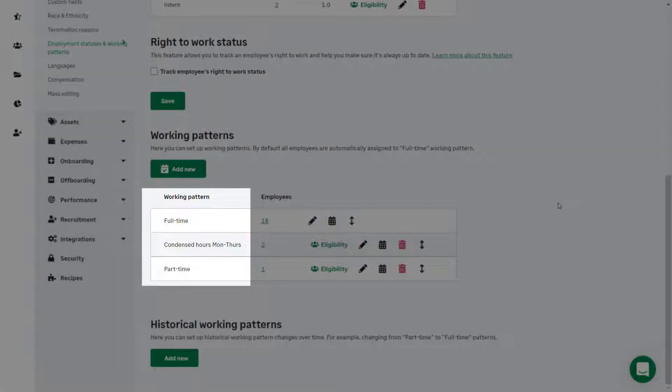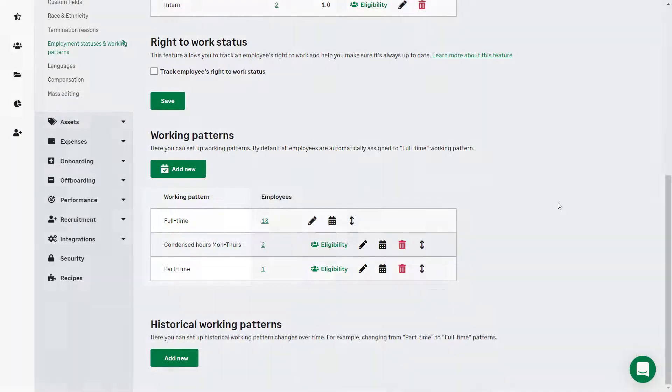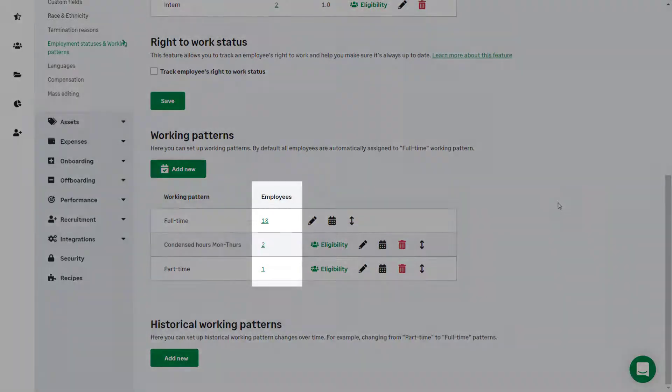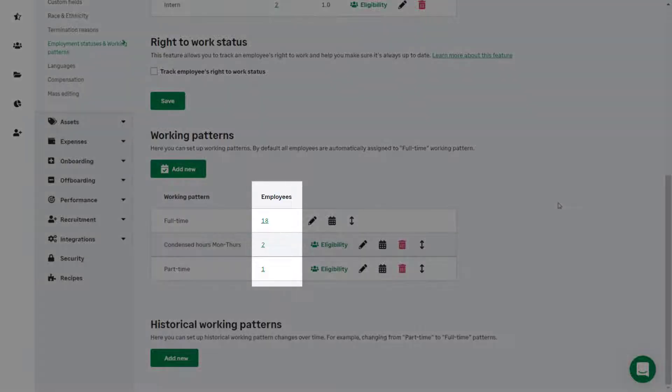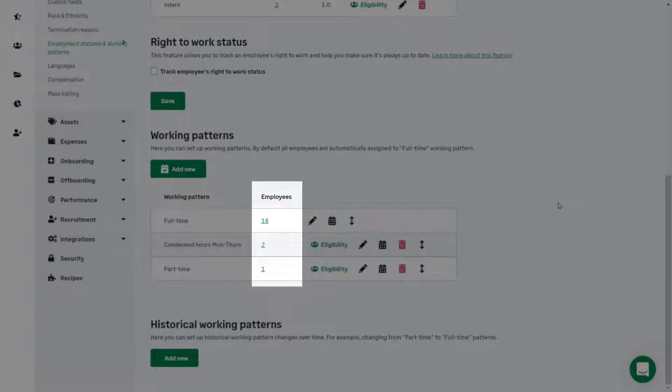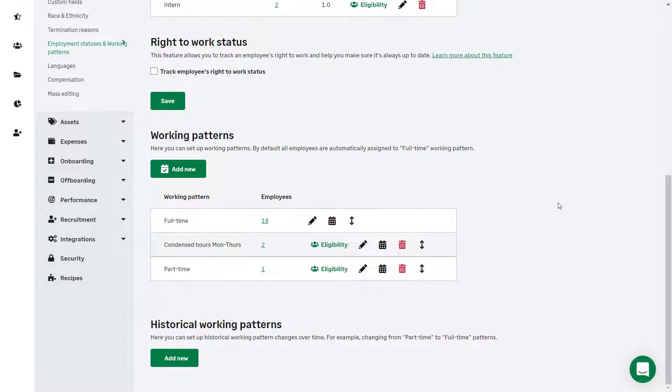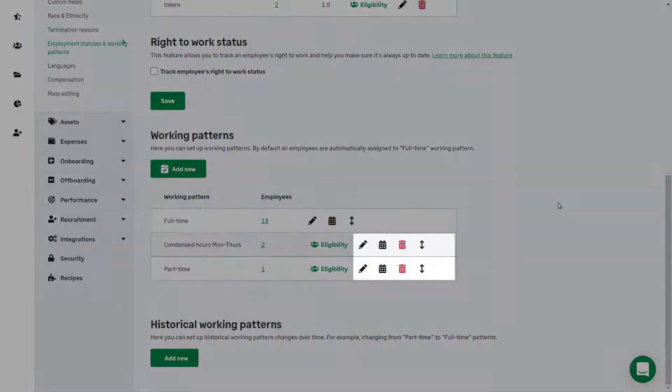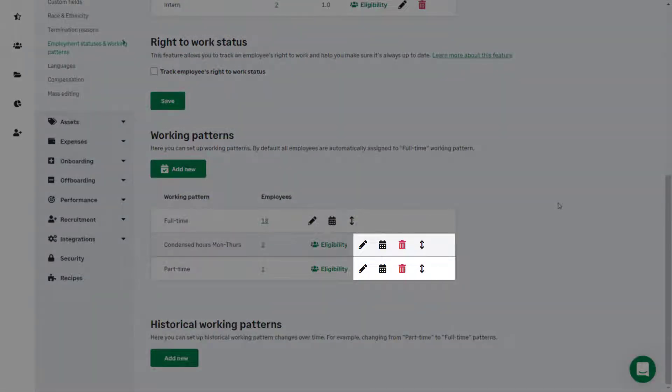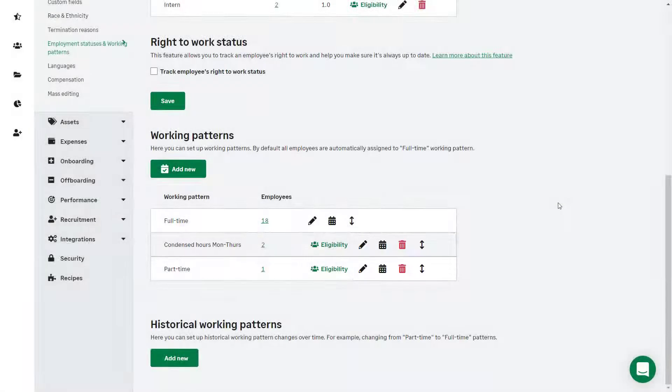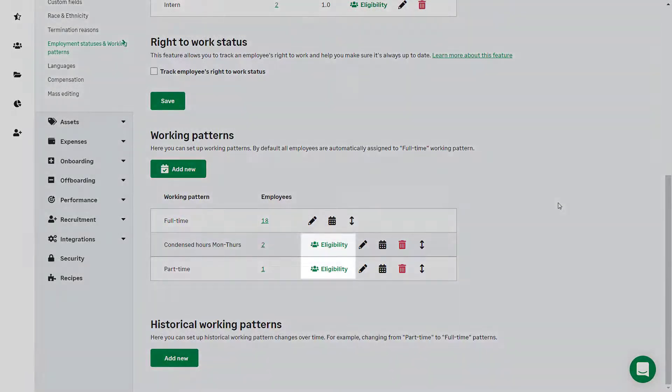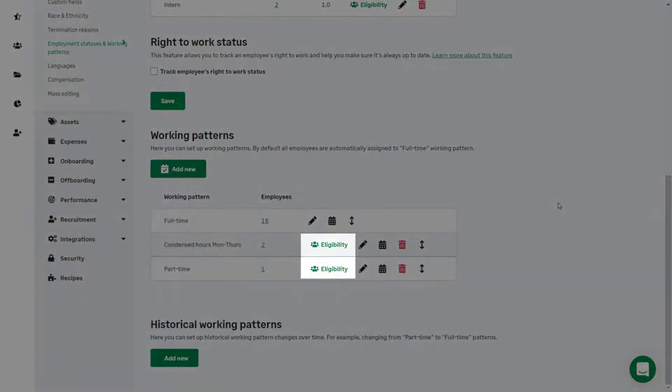In this column, the working patterns are listed. Here you can see the number of employees who are assigned to each working pattern, and you can click on the number to see the employees who have been assigned to any specific working pattern. Working patterns can be edited, customized, deleted, and moved into a different order using these icons.